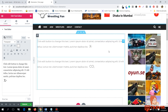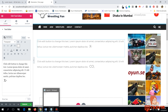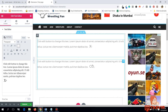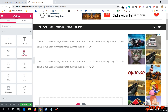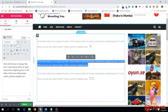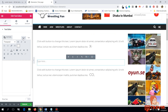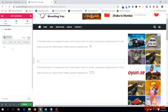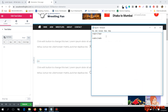What you can do instead is use HTML tags. For superscript, the HTML tag is `sup`, and for subscript, the HTML tag is `sub`. To write CO₂, I first have to switch from the Visual editor to the Text editor, then type CO and use the subscript HTML tag to wrap the 2.